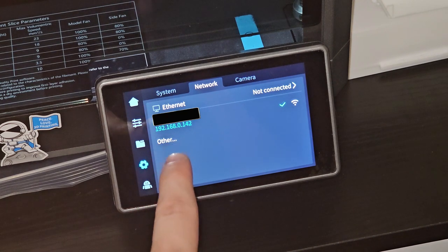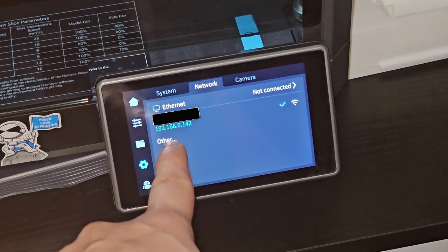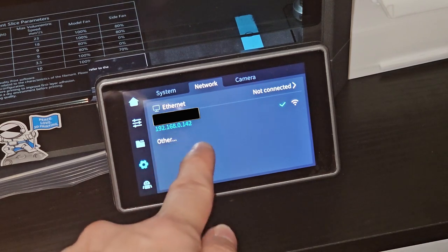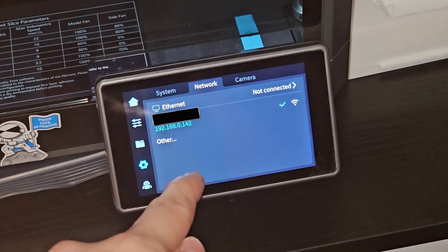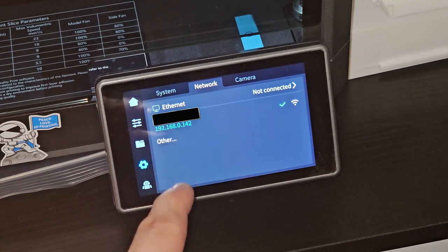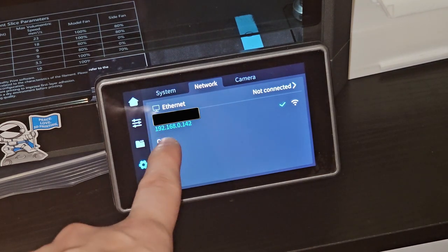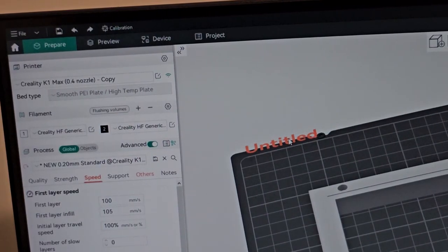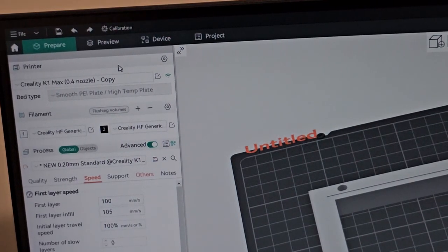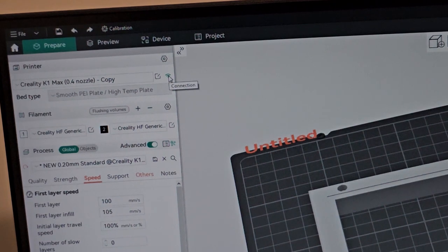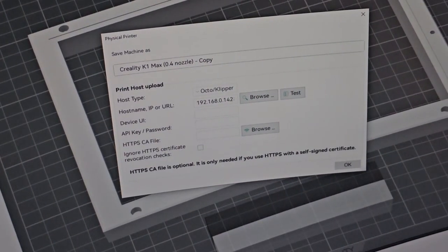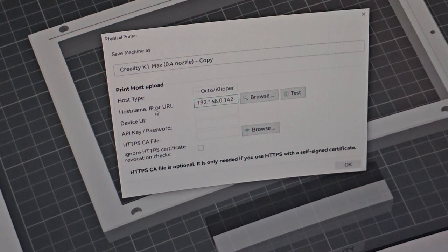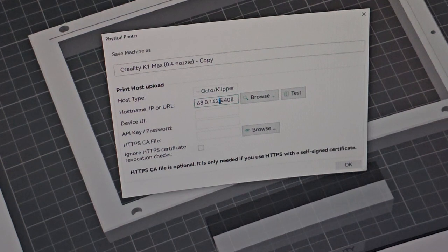Once you have your IP address, you can put it into any browser that you use - Google Chrome, Firefox, Microsoft Edge - or you can use software like Orca Slicer and you can put it directly in there and you will be able to see your bed mesh. Right now I'm in Orca Slicer. Once you've selected your printer, you click this little bar right here that says connection. You click that and then this window will pop out. So you put your IP address right here - hostname, IP, or URL. You put your printer's IP address right here.